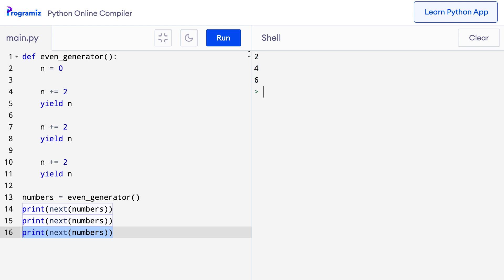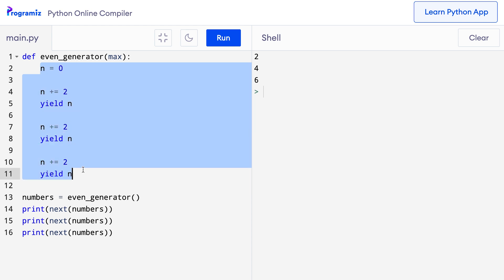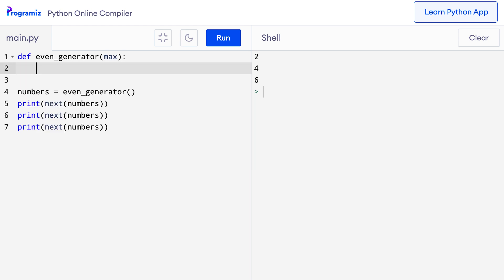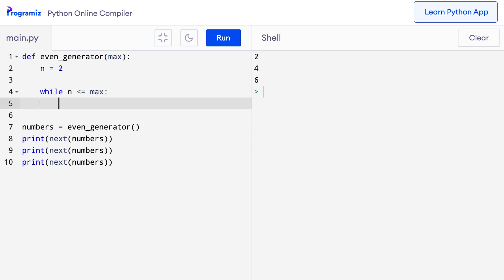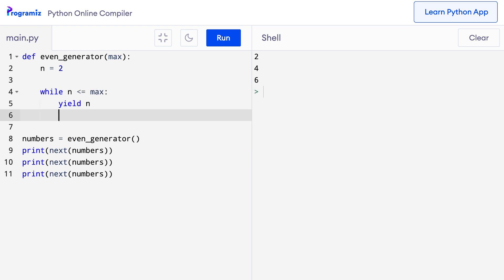I will now implement a loop to make this generator return even numbers till a certain max number and here I will pass in a parameter called max. Now, let me remove this old code. I will say n equals 2 and then I will start a while loop. So, I will say while n less than equals max yield n and then increase the value of n by 2.